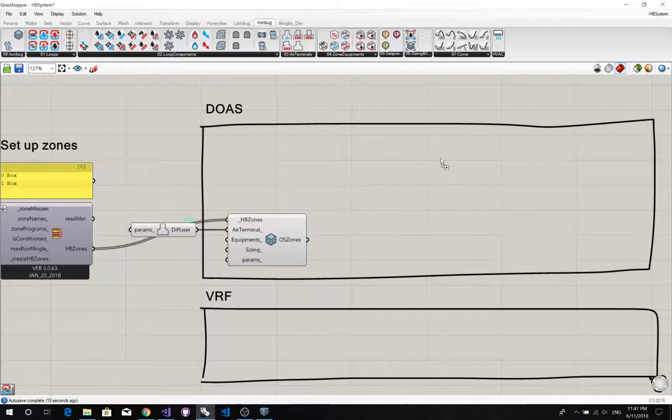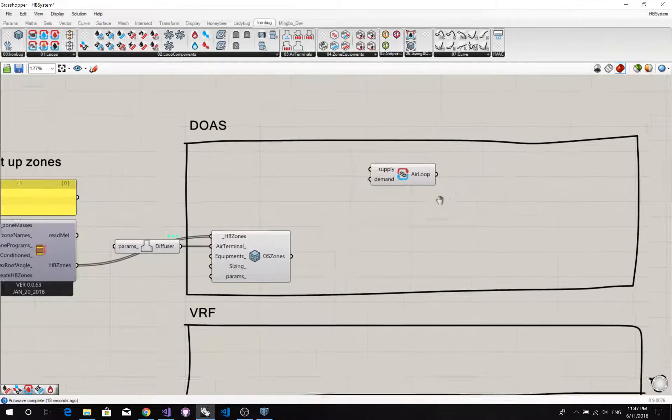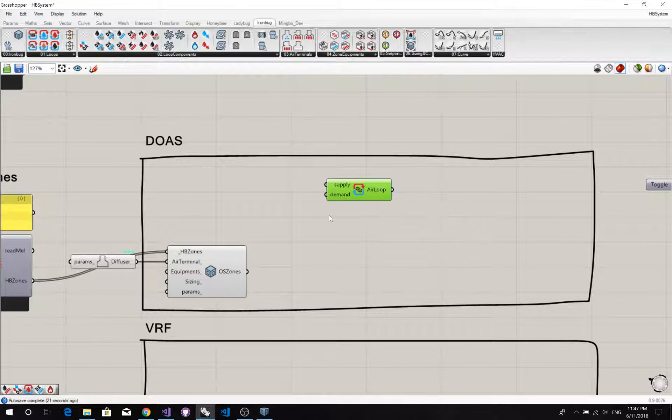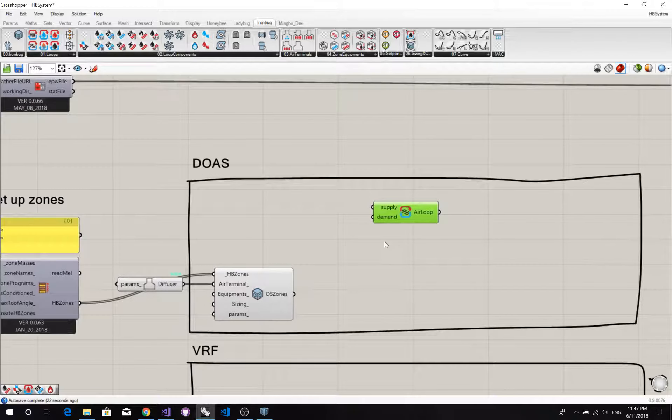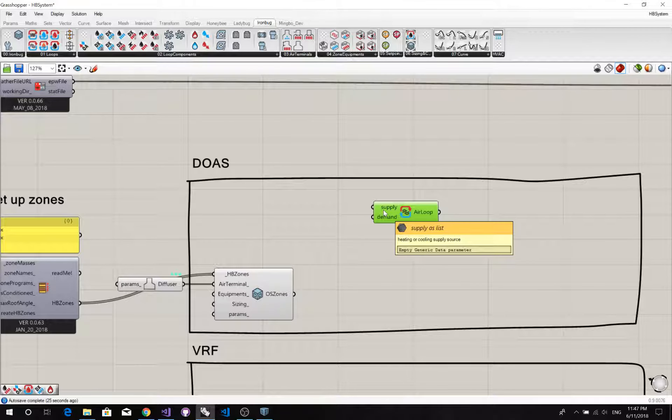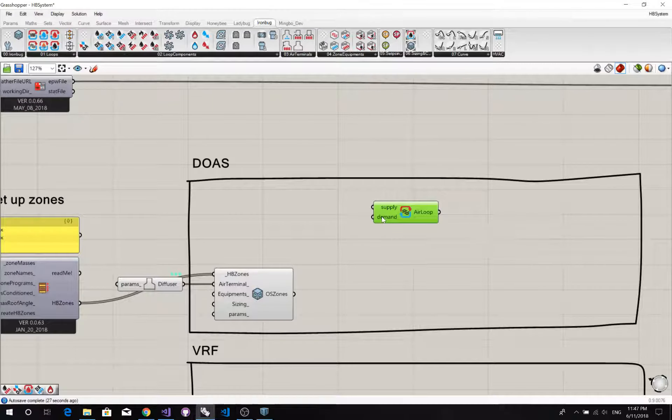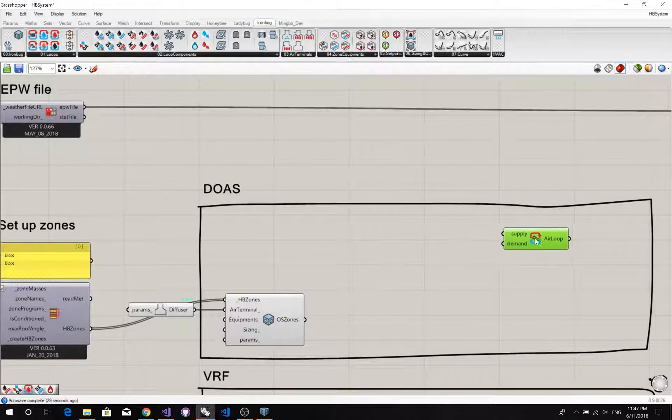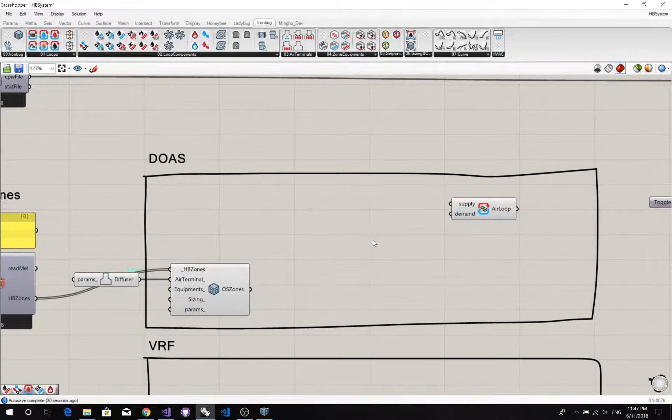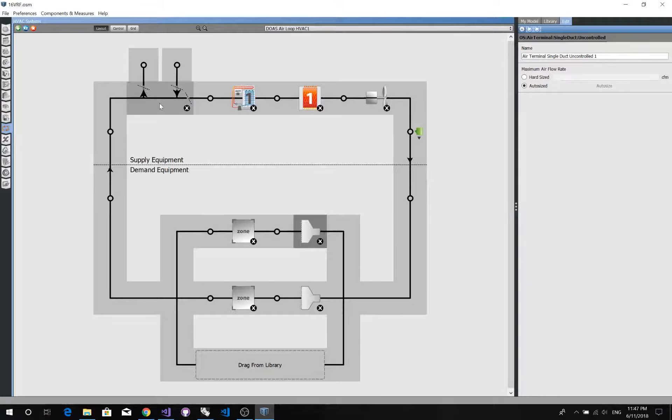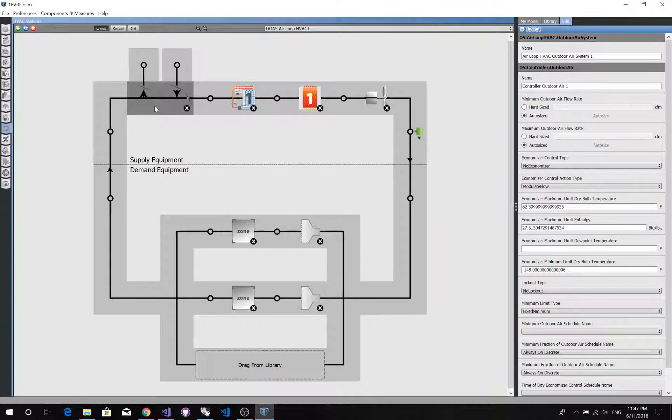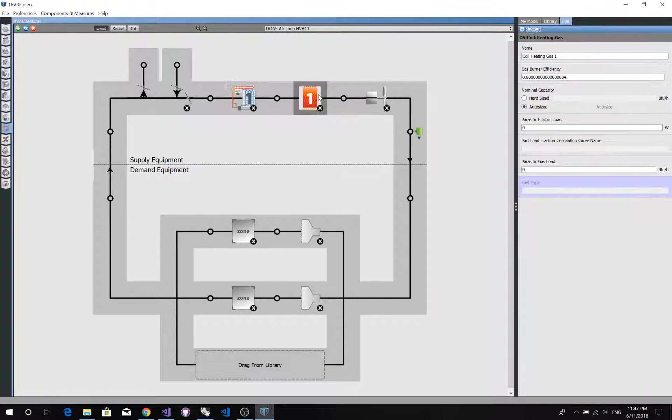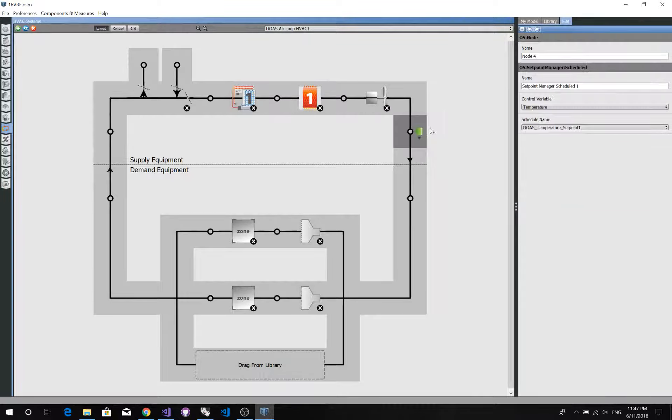So we'll need an air loop first. In this air loop, we have two sides. One is supply side and demand side. On the supply side, we have an outdoor air system, DX cooling coil, heating coil, fan, and a setpoint manager.